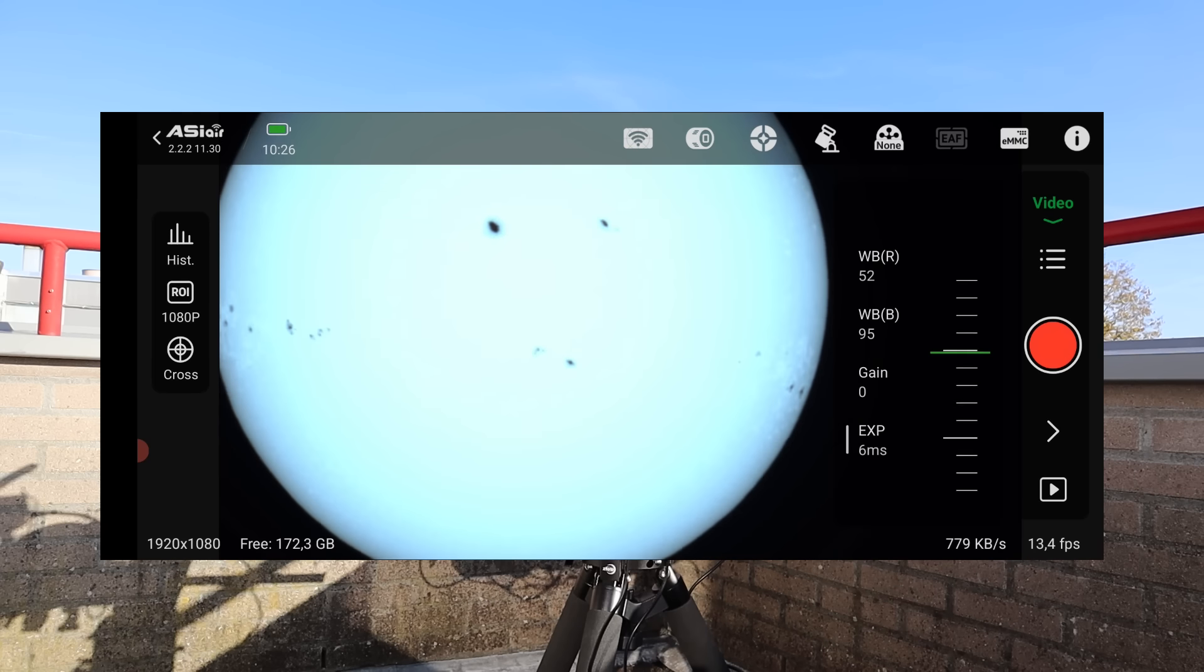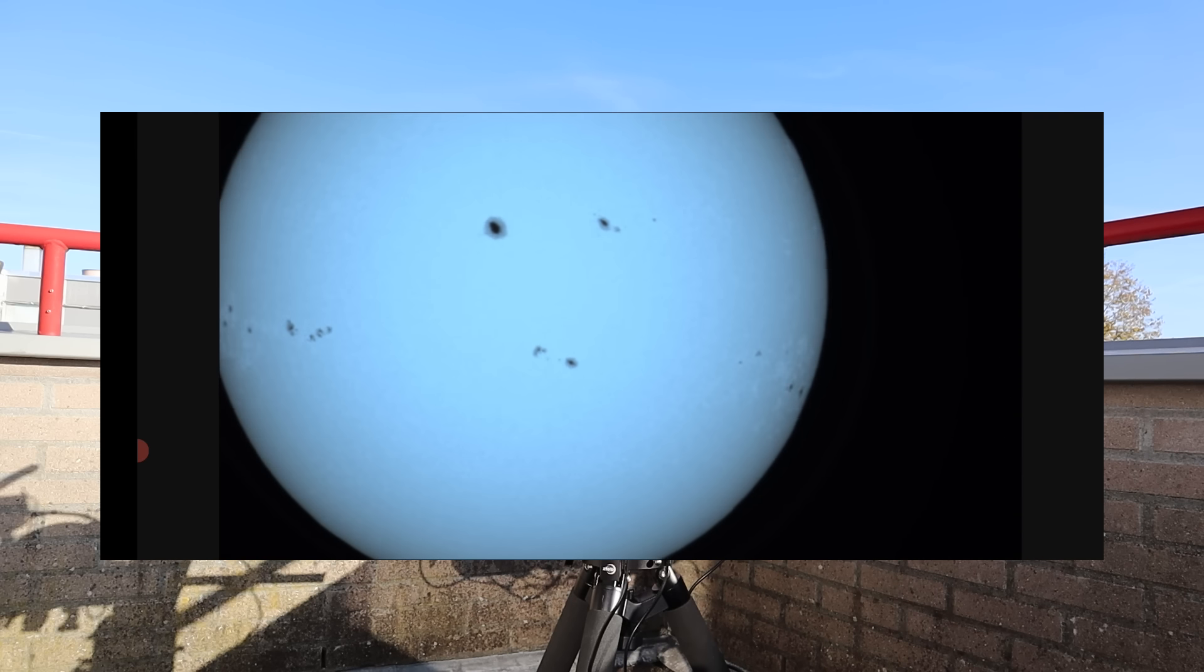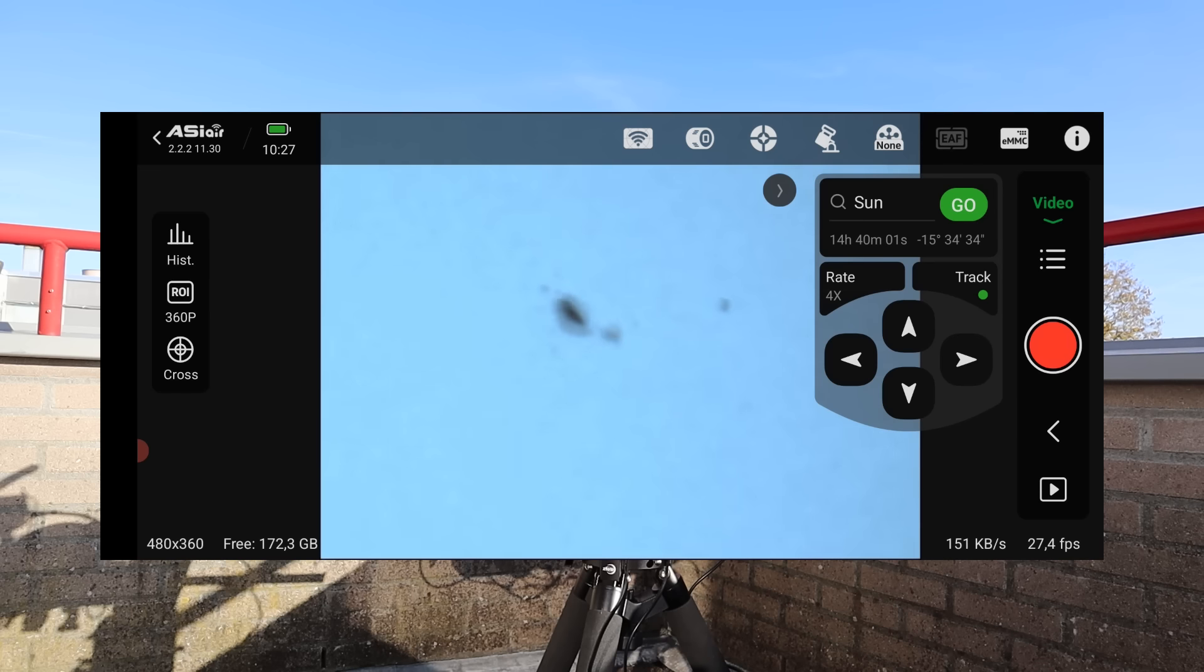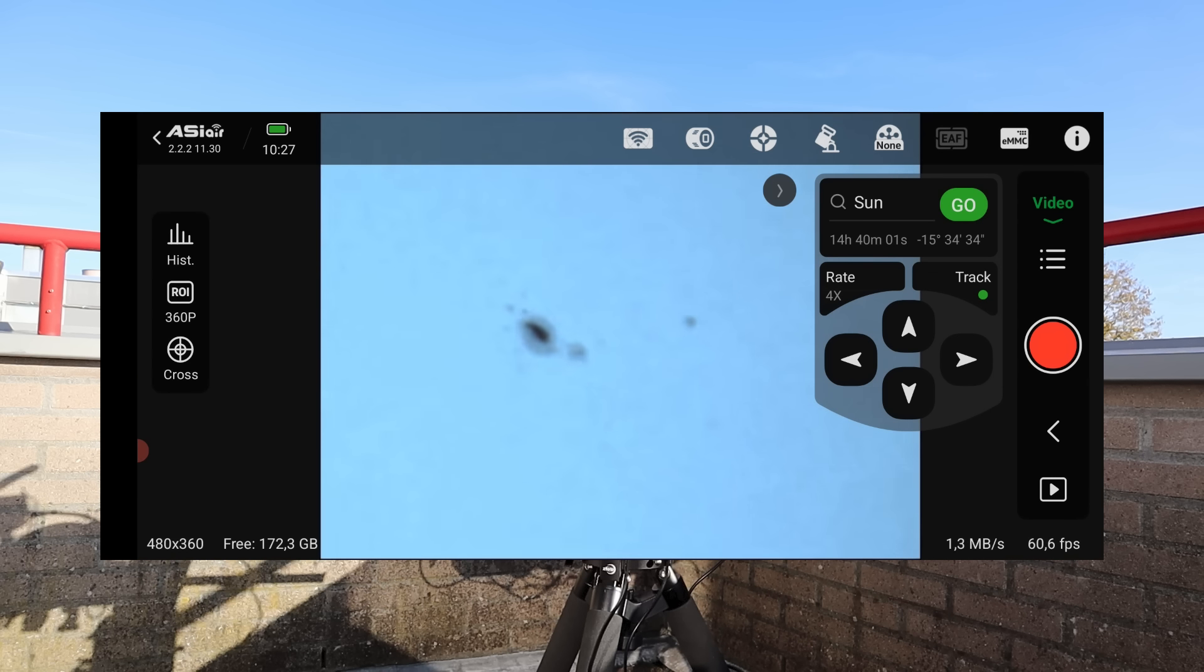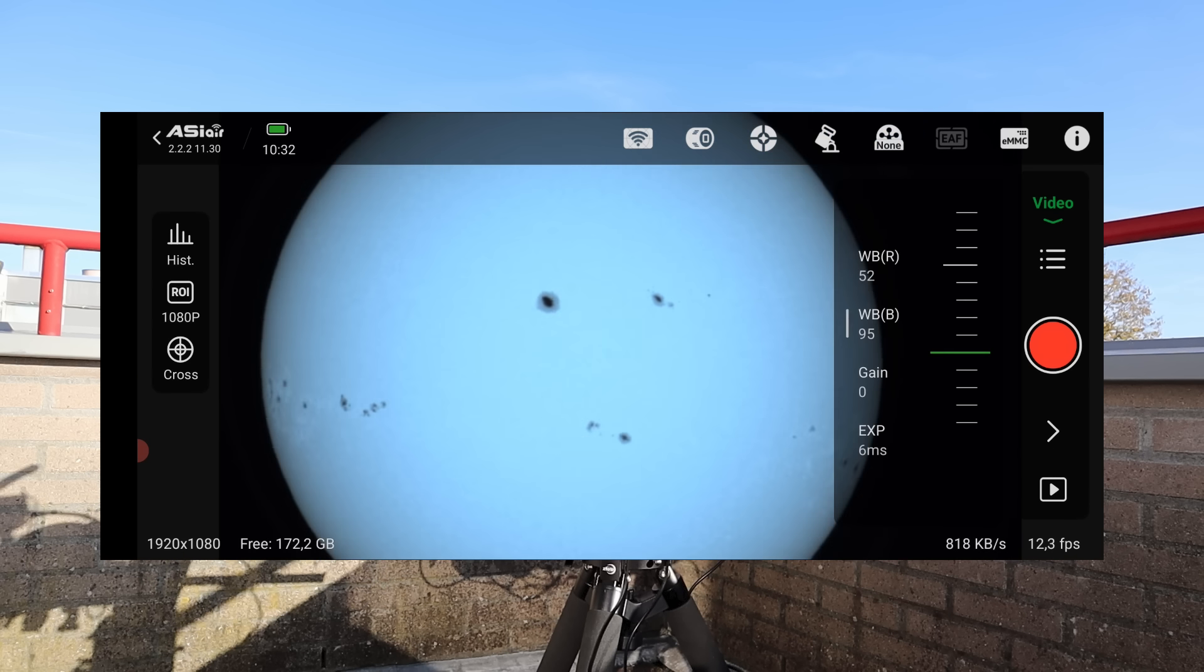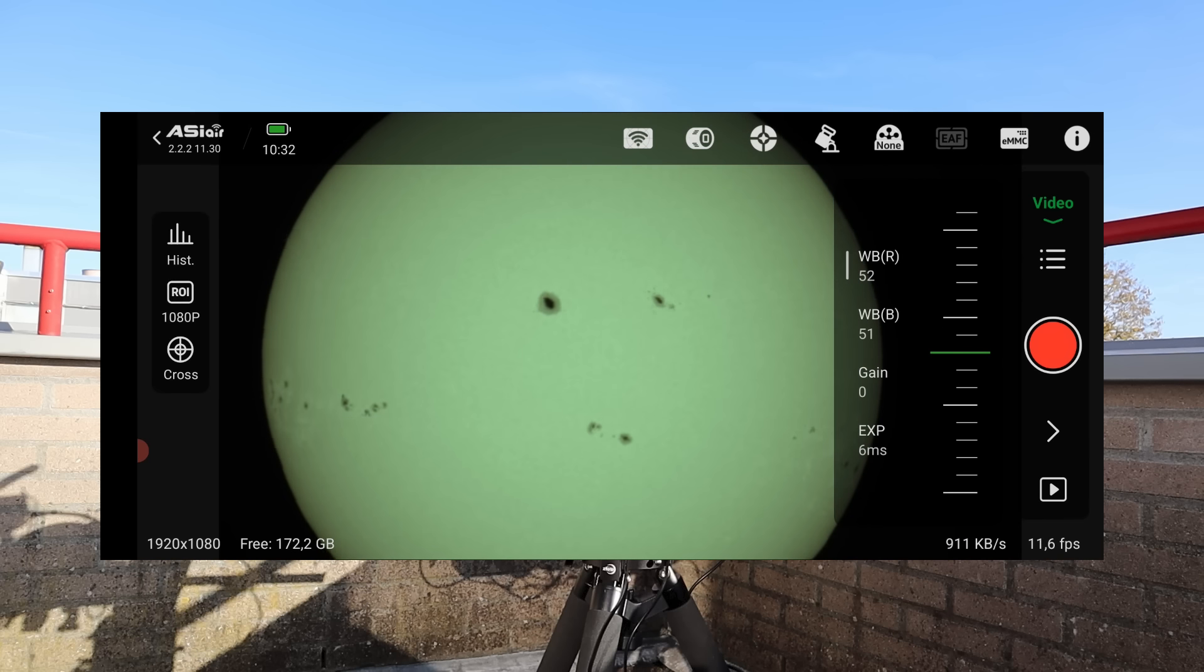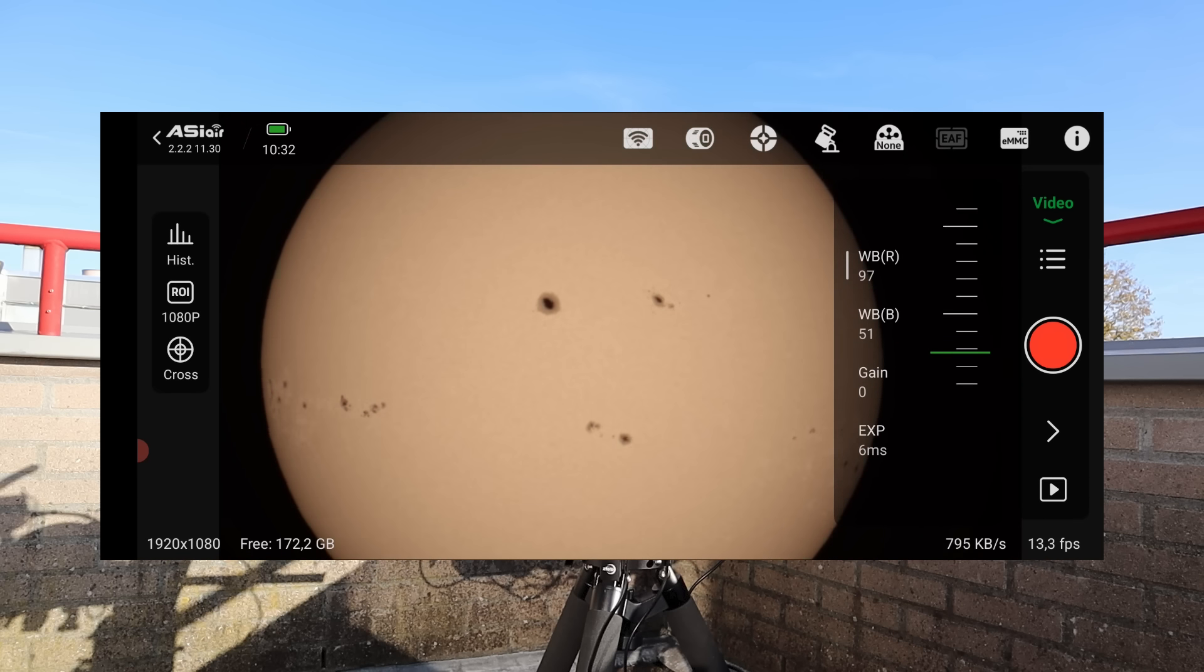I focused on the largest sunspot group using the telescope's manual focuser. Although the natural color of the sun is white, I adjusted the color balance to match the yellowish glow I also got when capturing the sun in Astro mode with the Dwarf 3.